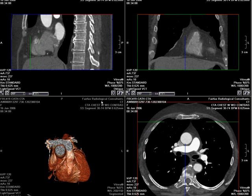A 57-year-old female with a history of atypical chest pain and an equivocally positive stress test along the inferior wall was referred for a coronary CTA. Given her history, we are going to focus our attention on the right coronary artery.